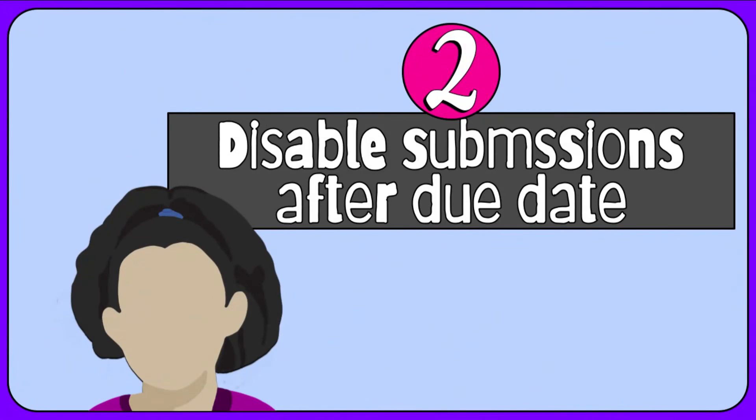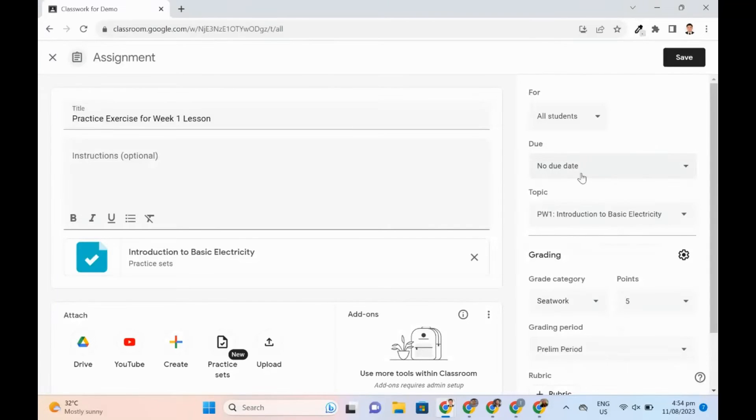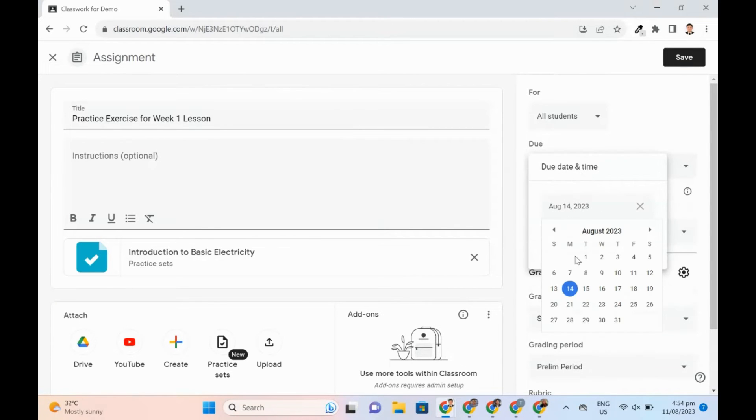Next is the means to disable submission after the due date. This allows teachers to stop accepting submissions for an assignment past the due date. When creating a new assignment, teachers can decide whether or not to require a strict due date.